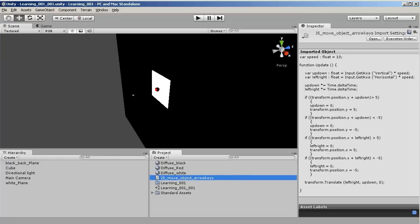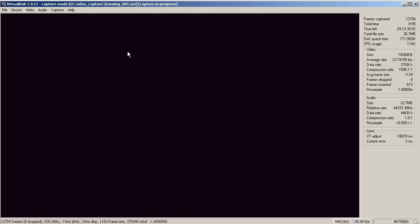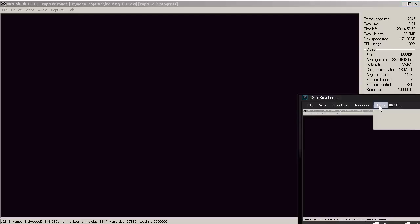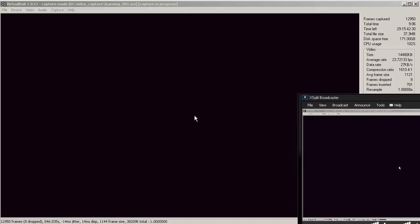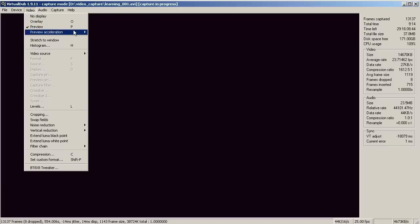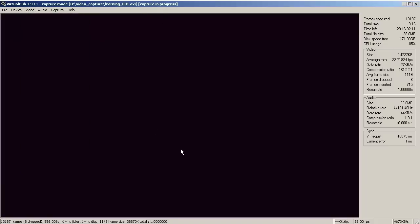And also if you're interested in capturing the screen, it's VirtualDub and XSplit Broadcaster - using XSplit Broadcaster to enable virtual camera output, and then taking that camera output in VirtualDub and capturing that so I can get sound as well.